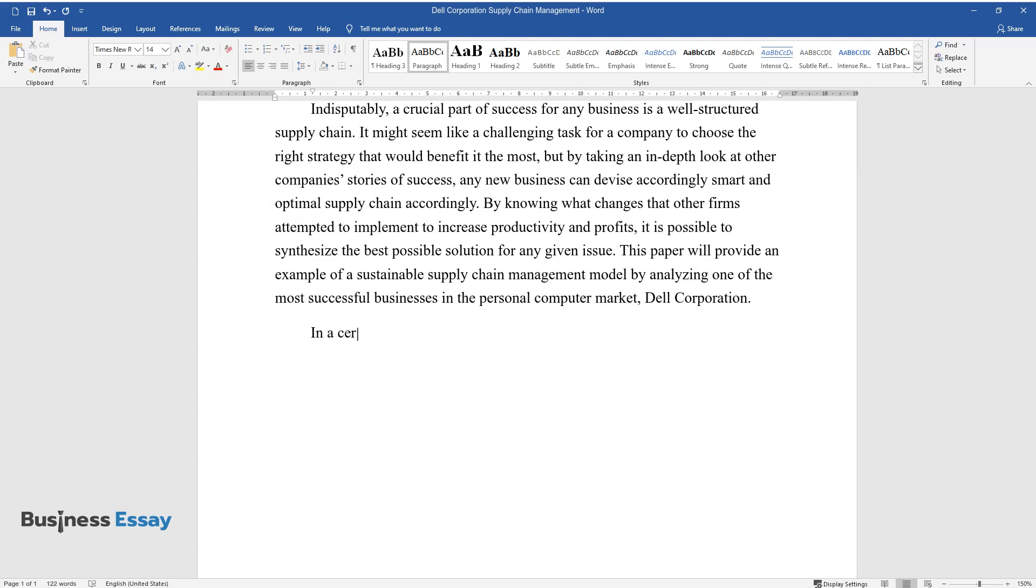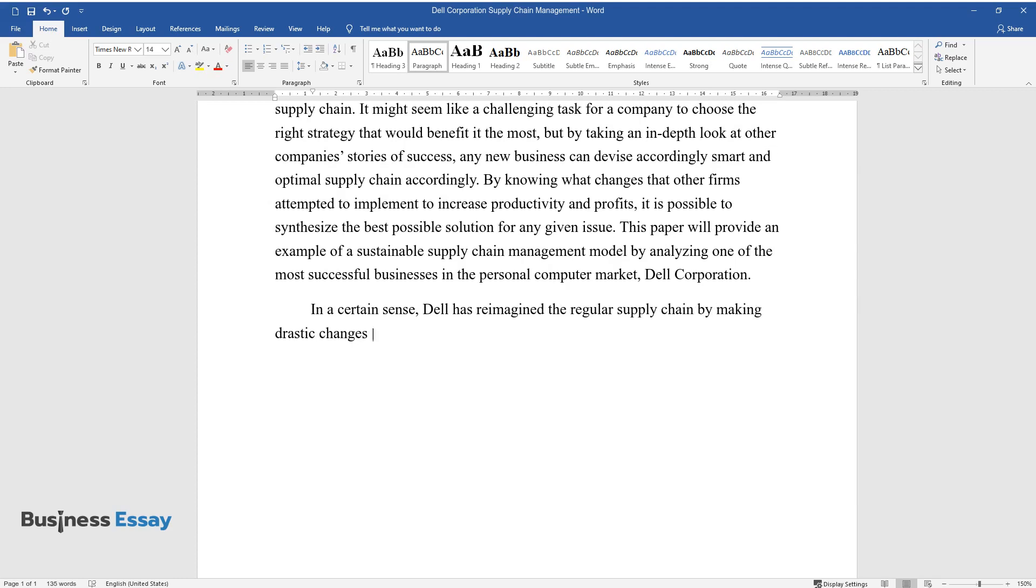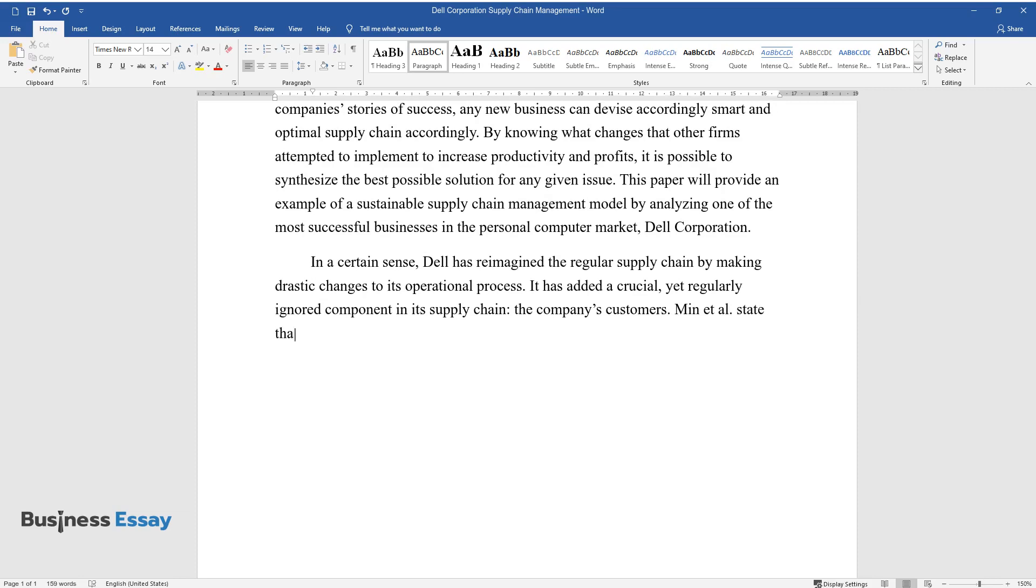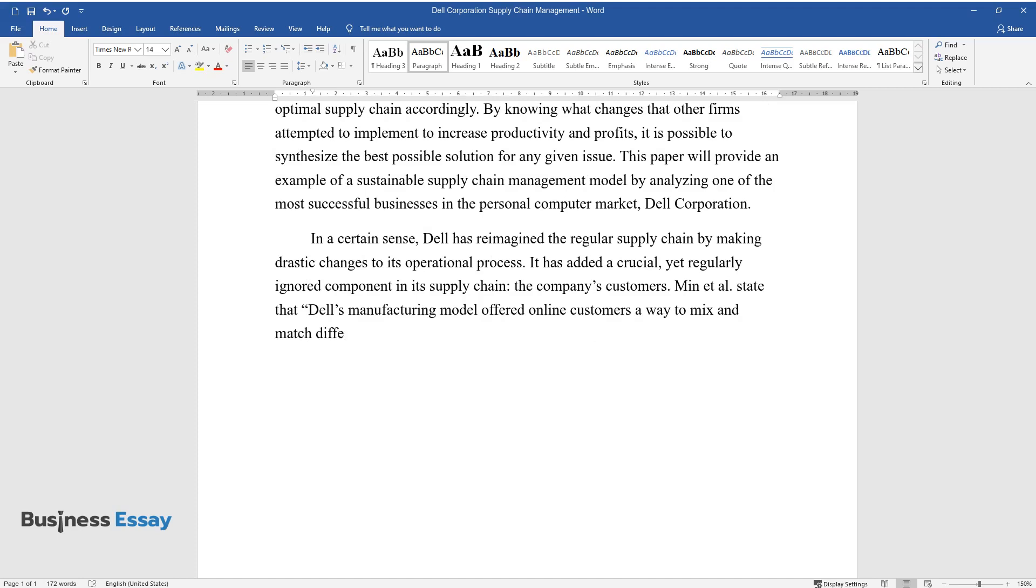In a certain sense, Dell has reimagined the regular supply chain by making drastic changes to its operational process. It has added a crucial, yet regularly ignored component in its supply chain, the company's customers. Min et al. state that Dell's manufacturing model offered online customers a way to mix and match different components of a computer based on Dell's base models.